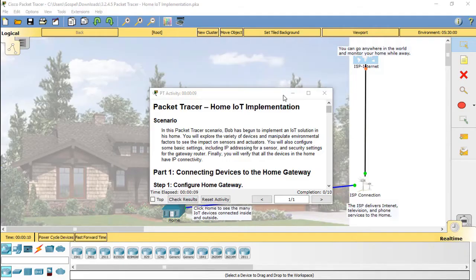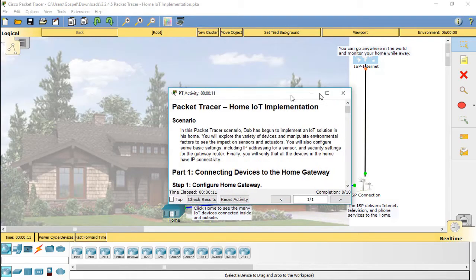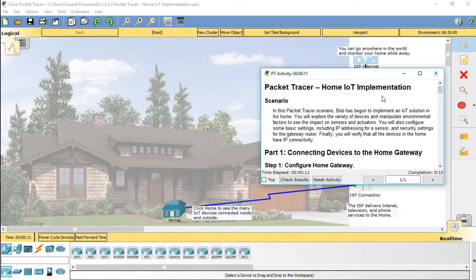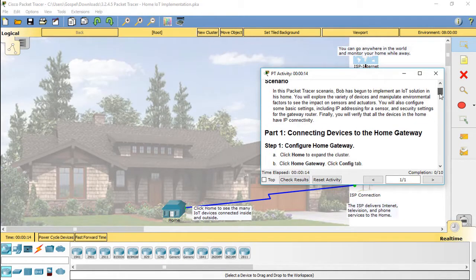Hello everyone. In this Packet Tracer scenario, Bob has begun to implement an IoT solution in his home. You will explore the variety of devices and manipulate environmental factors to see the impact on sensors and actuators. You will also configure some basic settings including IP addressing for a sensor and security settings for the gateway router.